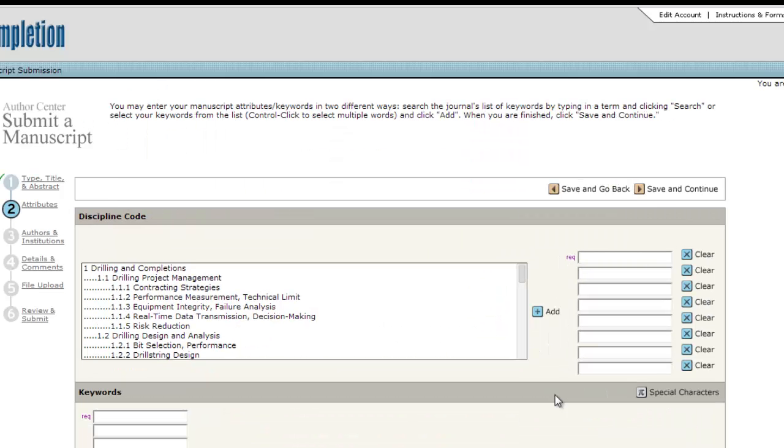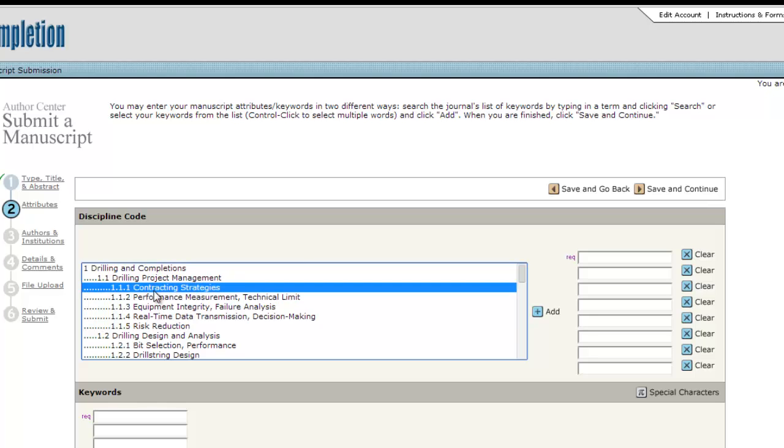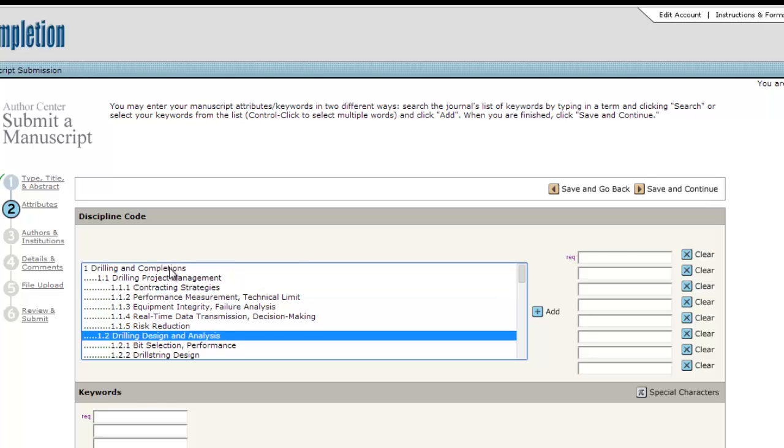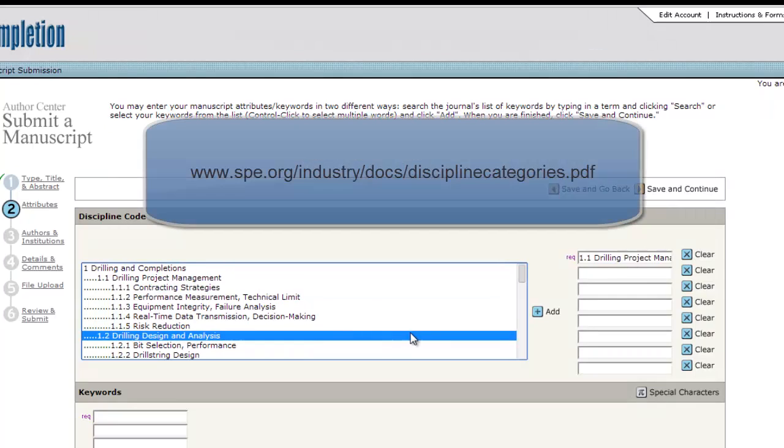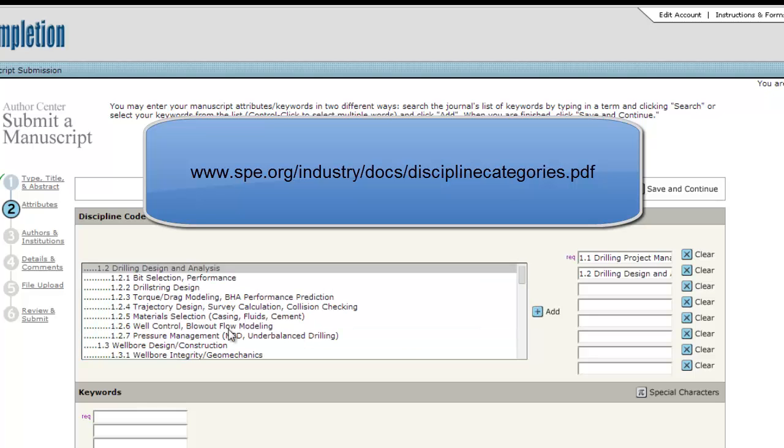Next, you must select at least one and no more than eight discipline codes from SPE's technical discipline classifications to describe the technical area covered by your paper. A listing of SPE's discipline categories can be found at the following link.